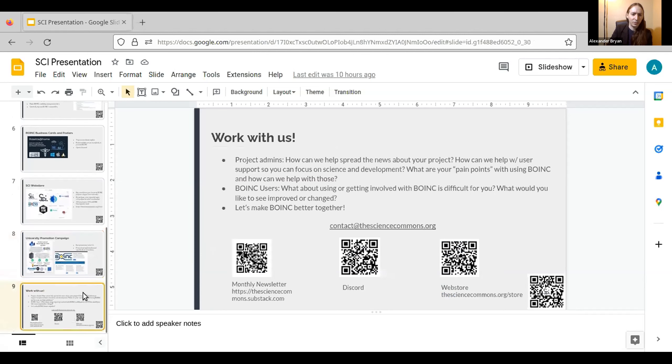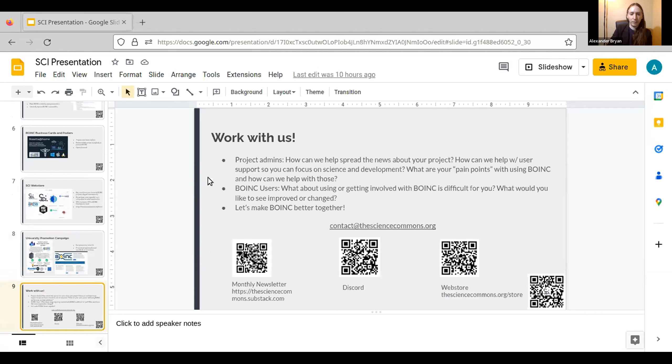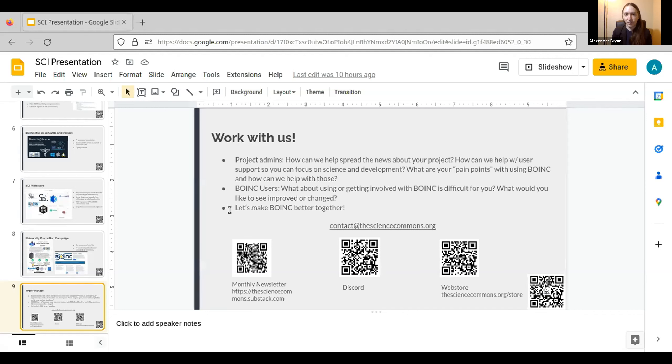So I won't take up too much else time. But basically, project admins, if you're interested in working with us, if we can help you with science communication, please do come talk to us. And we want to hear from you about what your pain points are with the BOINC software so we can put money towards development efforts and bug bounties for those. So there's a link here, QR codes for our monthly newsletter. If you want to keep up on what we're doing, it's a great way. It's a low traffic email list. We also got a discord if you're interested in more day to day. And of course, do check out the web store.